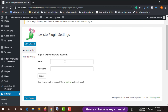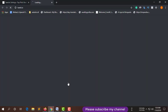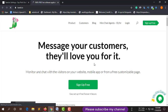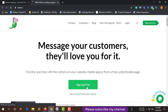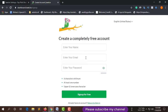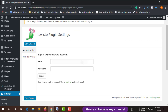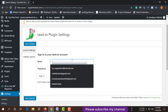Now you have to put your Tawk.to account email and password. If you don't have an account on Tawk.to, just click here. From here you can create an account for free — just click Sign Up for Free. Enter your name, email, and password, and it will create an account for you.